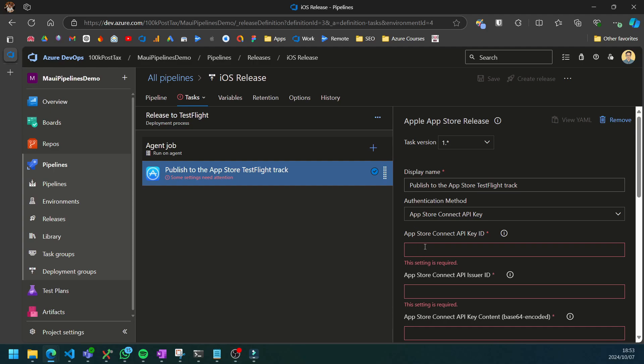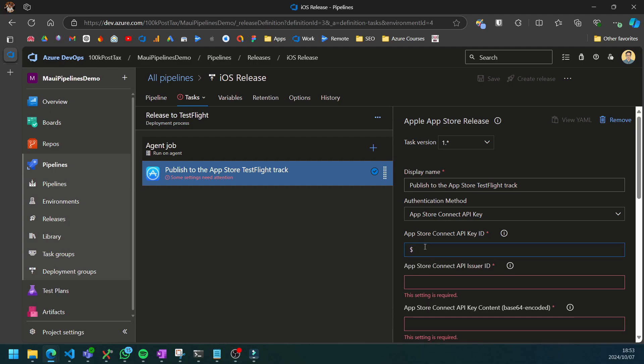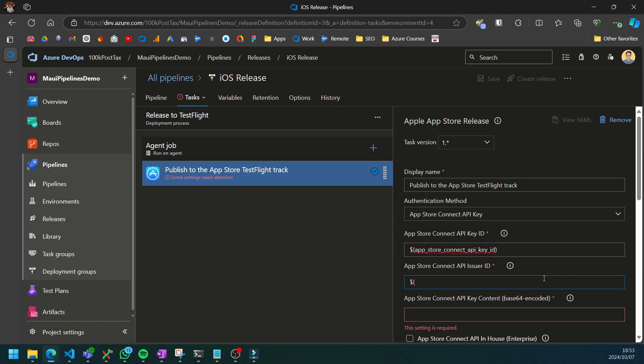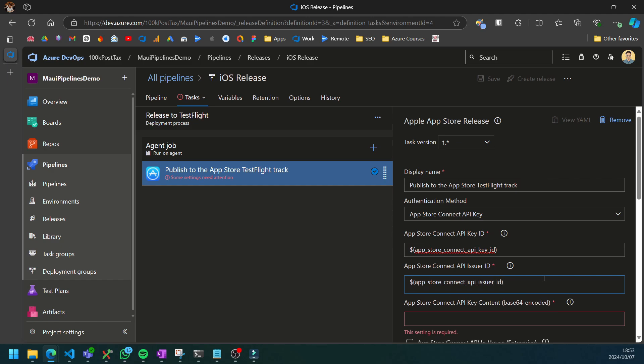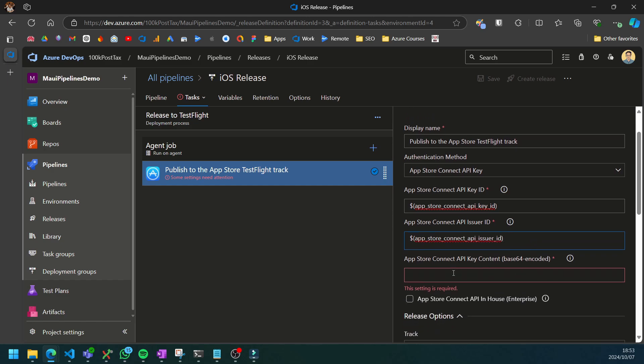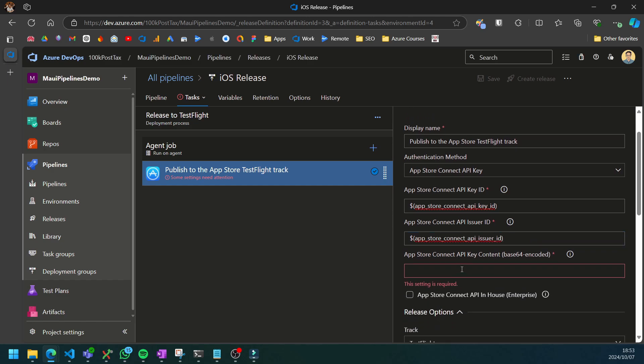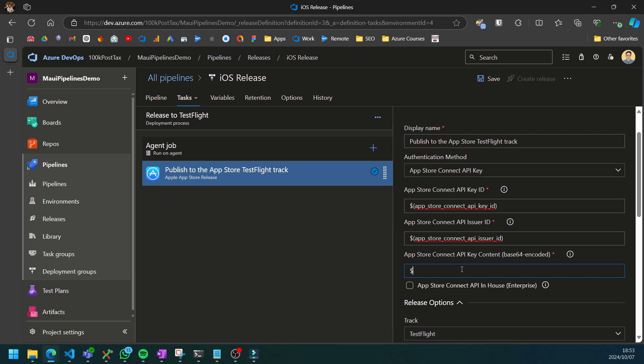We're going to need three variables here so I'm just going to start creating them: App Store Connect API key ID, the App Store Connect API issuer ID, and lastly we need the actual API key that's base64 encoded.